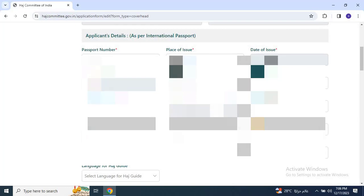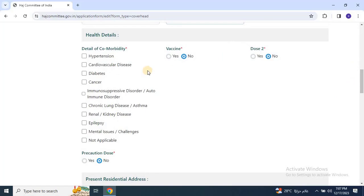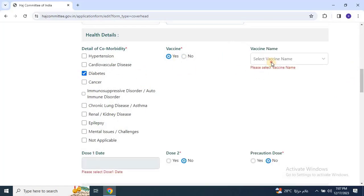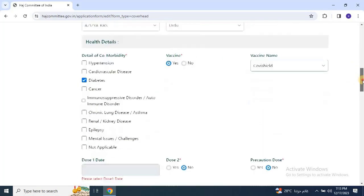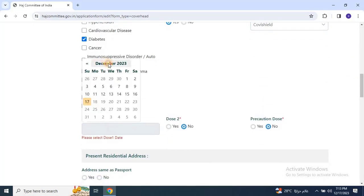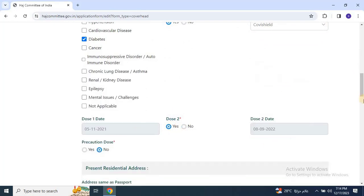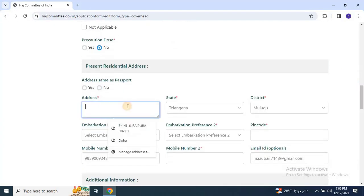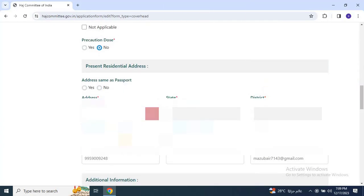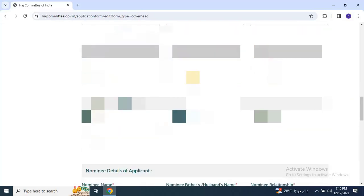Continue with mother's name, marital status, spouse's name, blood group, accommodation type, and language for the Hajj guide. Proceed by providing health details, present residential address information, and additional details.